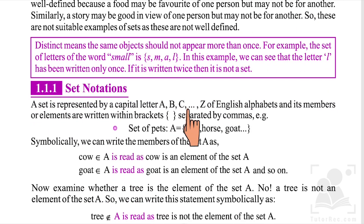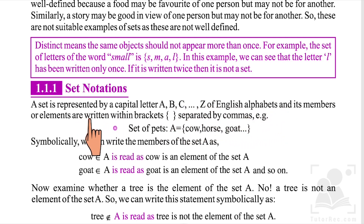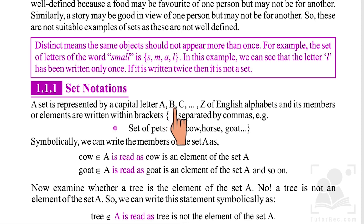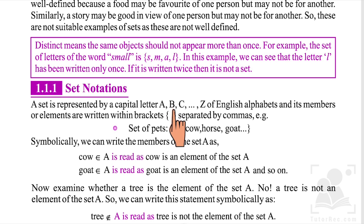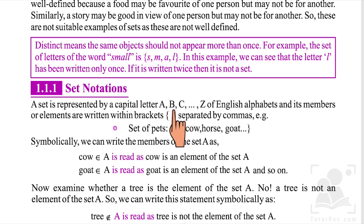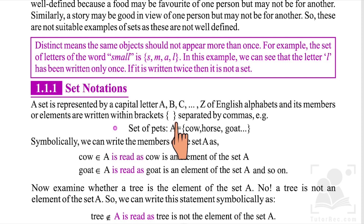Next is set notation. A set is represented by capital letters A, B, C … Z of the English alphabets, and its members or elements are written within curly brackets separated by a comma. Whatever set we have — whether it is a set of days of the week, set of seasons, or set of players — it will have a name represented by a capital English letter, and the elements are written inside braces separated by commas, as we can see here with 'small': {S, M, A, L}.